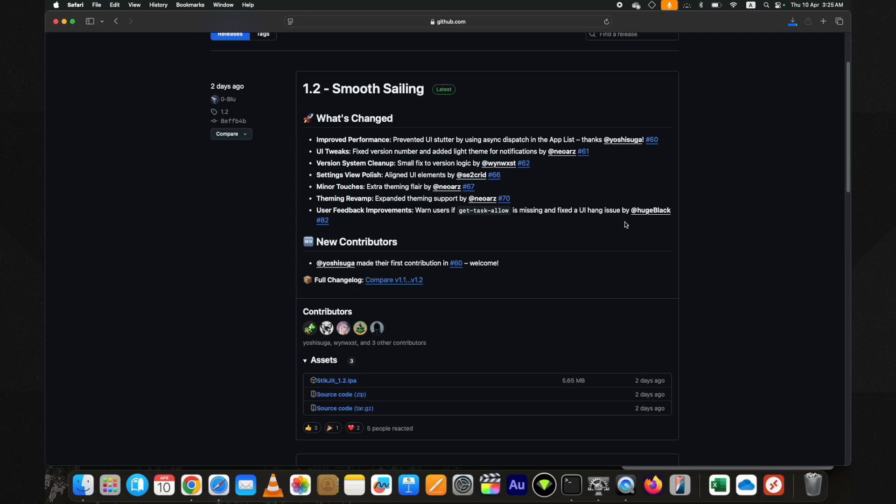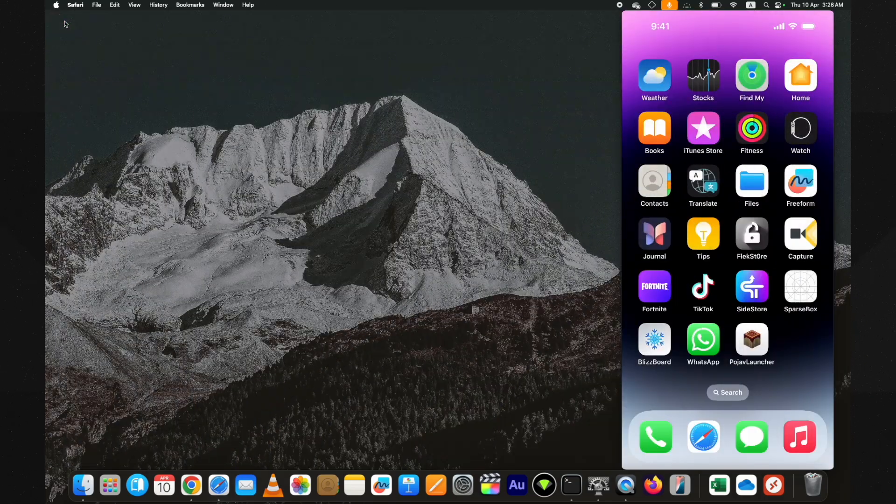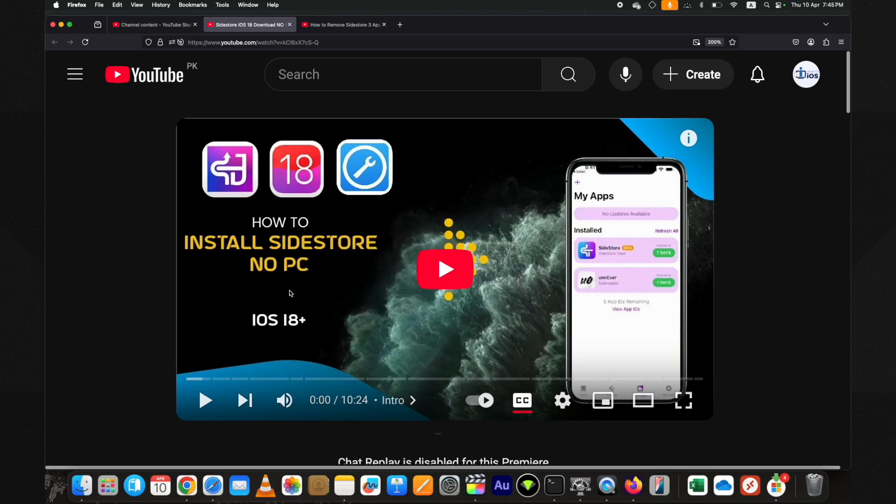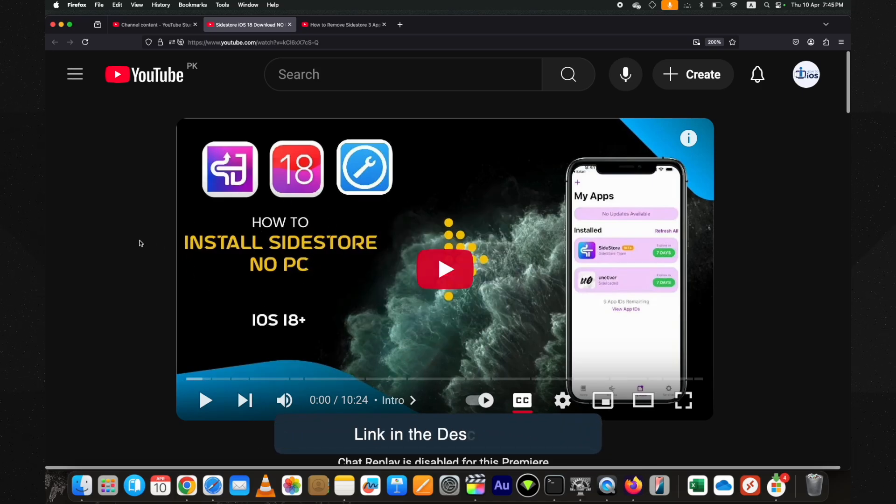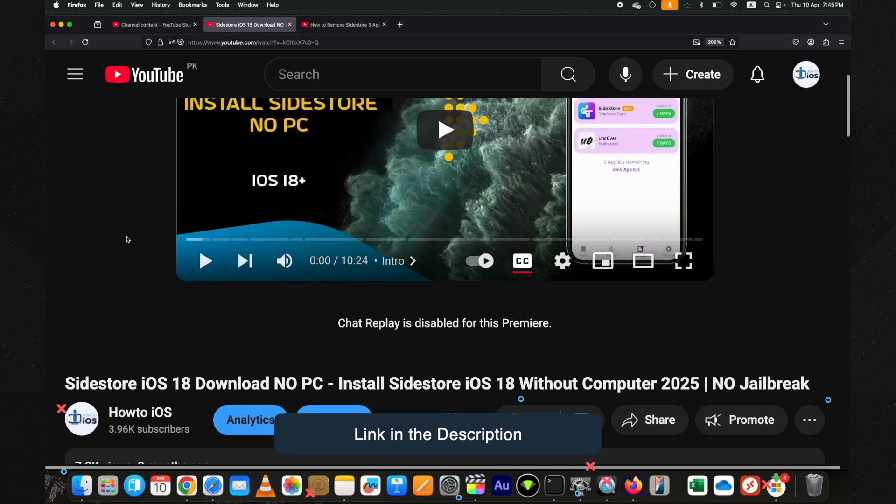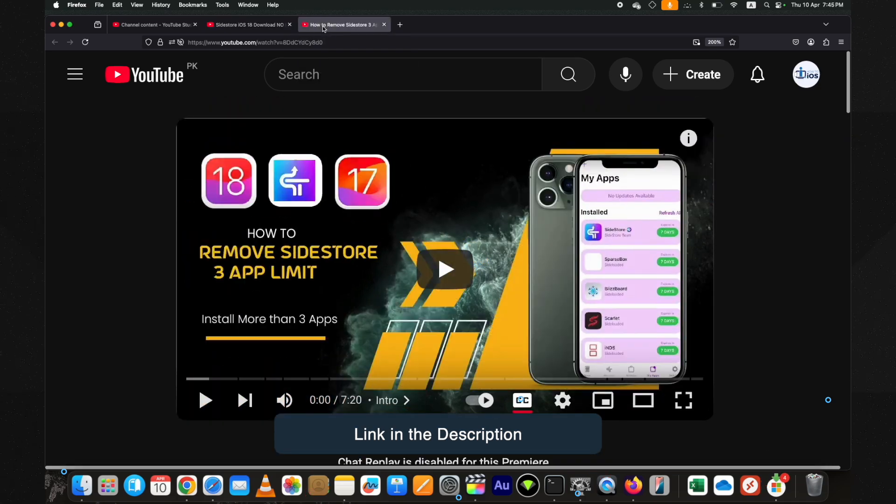And install it on your device. I am using AltStore to install. For those who want to use SideStore, I have already published a detailed video on how to install SideStore on an iOS 18 device. The link is below in the description.